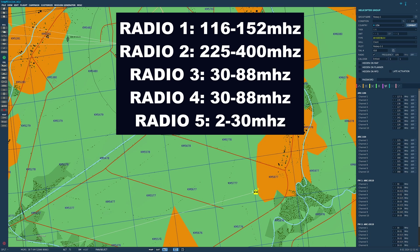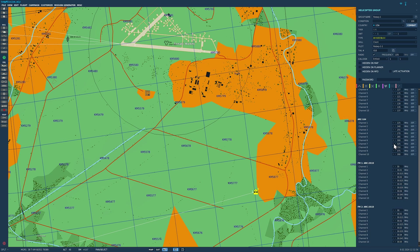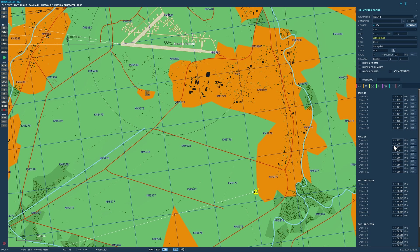The aircraft can have 10 presets associated with each radio. You can see the presets here that we can change in the mission editor if we want, but we're going to do it in the aircraft instead.